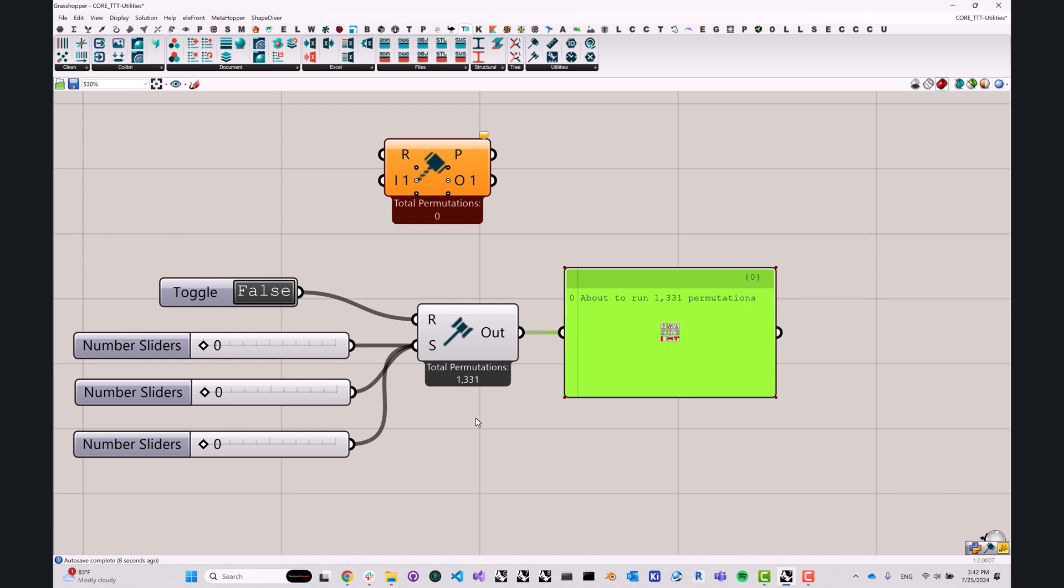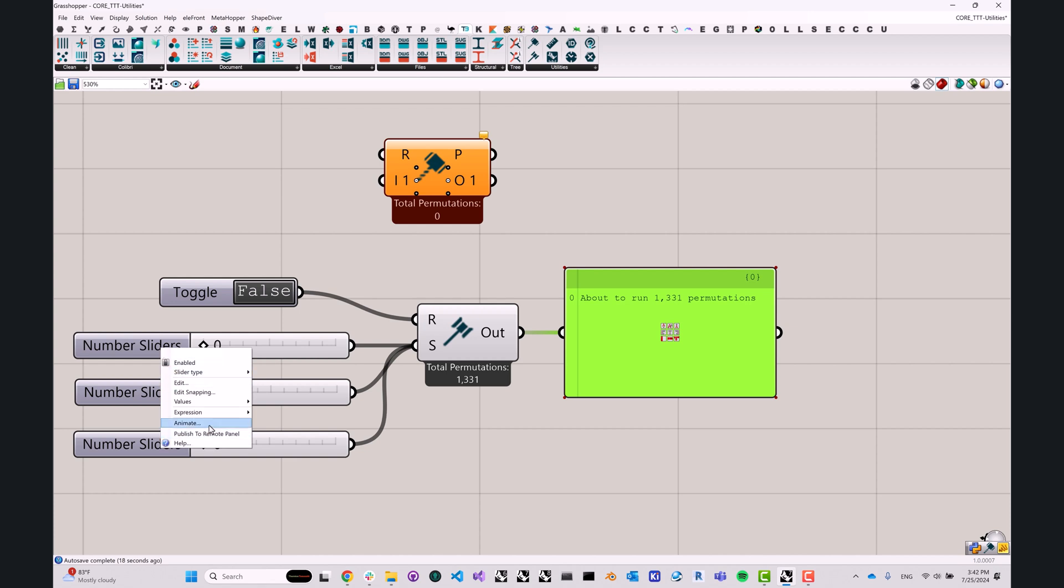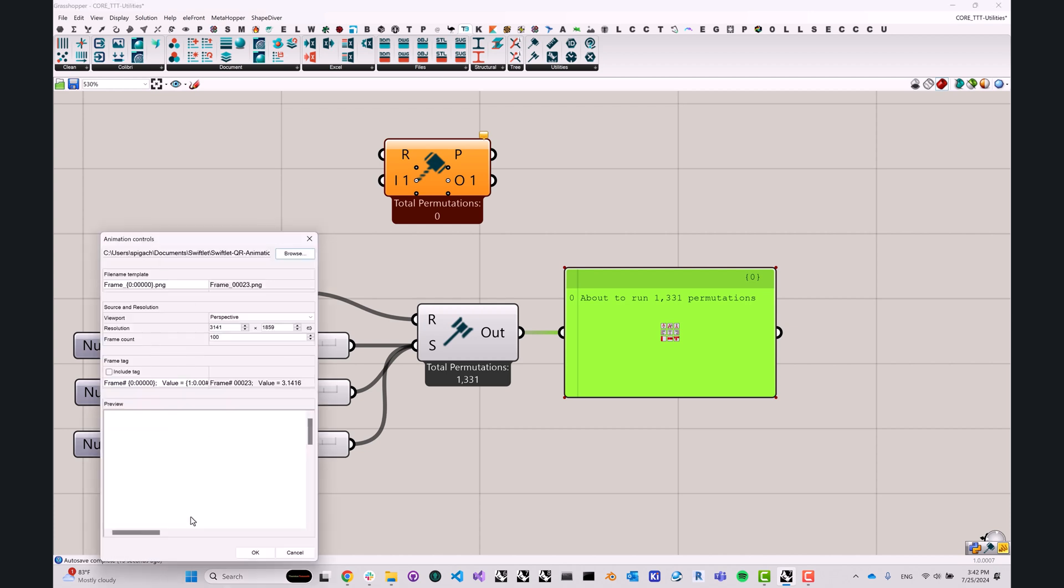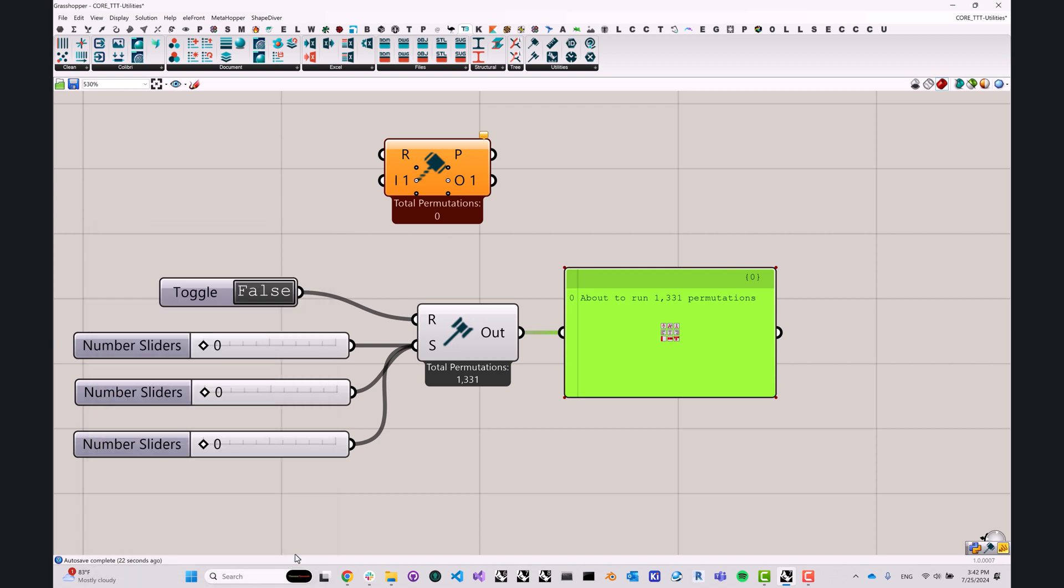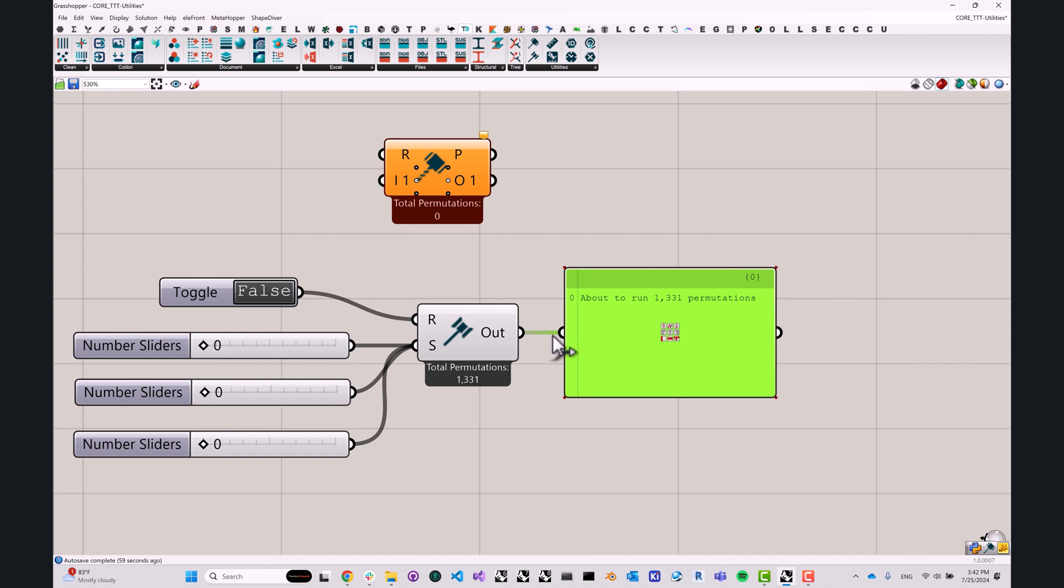This component essentially allows us to step through every single permutation of our inputs. If you've ever used the animate slider functionality in Grasshopper, then you're kind of familiar with the concept. But what this allows you to do is step through multiple sliders at the same time, which is certainly an upgrade, at least in my book. We've used this component for things like exploring the design space between multiple options or trying to generate a data set where you really have to step through every single combination of inputs to generate a lot of different options or data points.